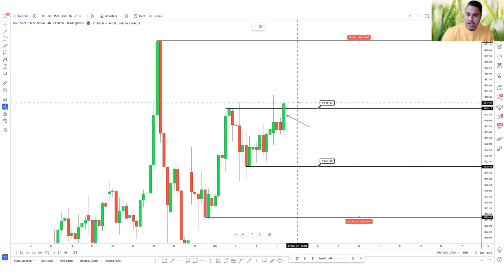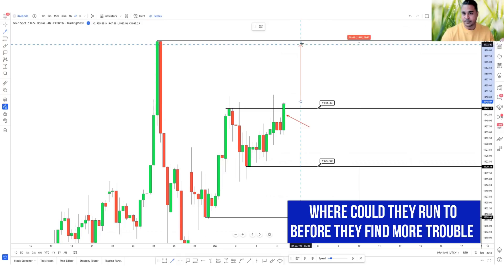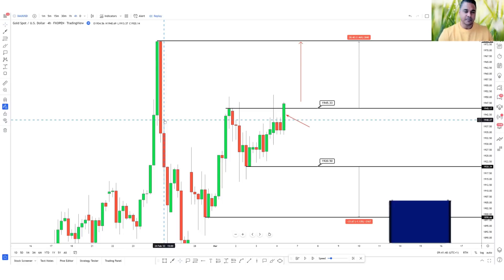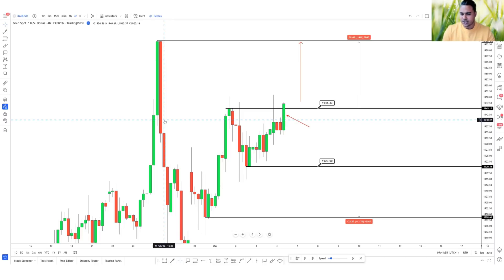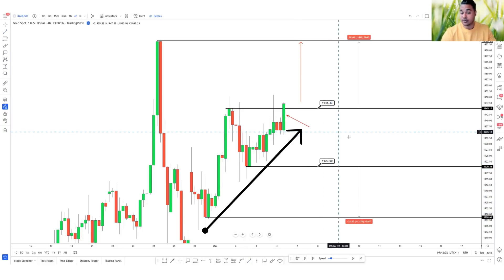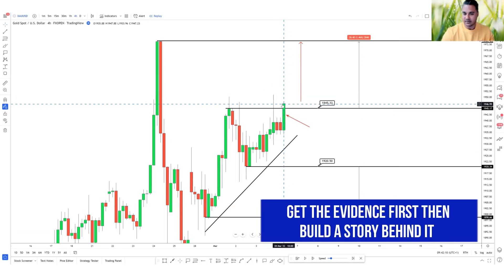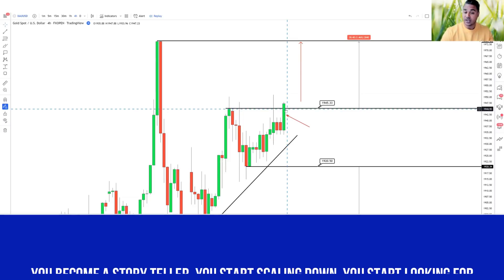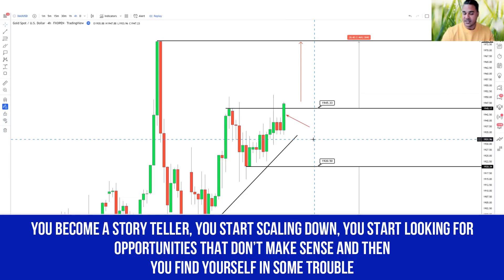Price breaks above this structure and I'm thinking: my soldiers have crossed this wall, overcome the hurdle — where could they run before finding more trouble? I'm thinking at the structural high, because looking to the left we have clear traffic. I might check currency strength to see if the dollar is weakening to support why gold is going bullish. What you don't want to do is create a story before you get the evidence. Get the evidence first — a candle breaking above structure — then build the story behind it.